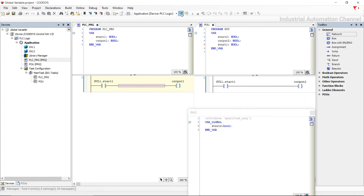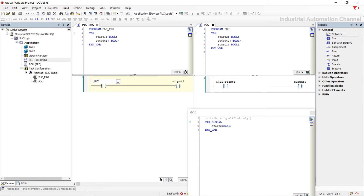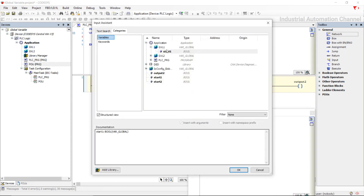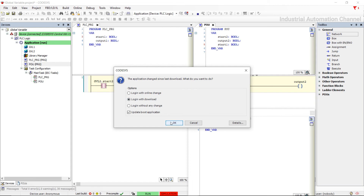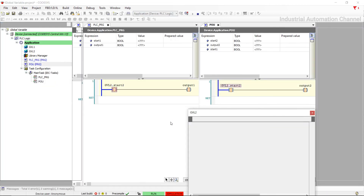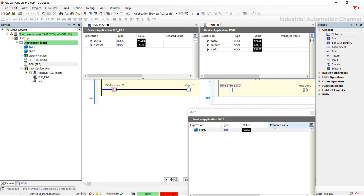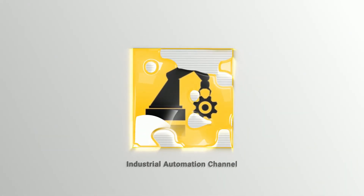This time I use the start from the second global variable list in the same application. All right, that's it — you can now declare global variables in your project and use them in your program. I hope you enjoyed this video and it helps you. See you in the next video!